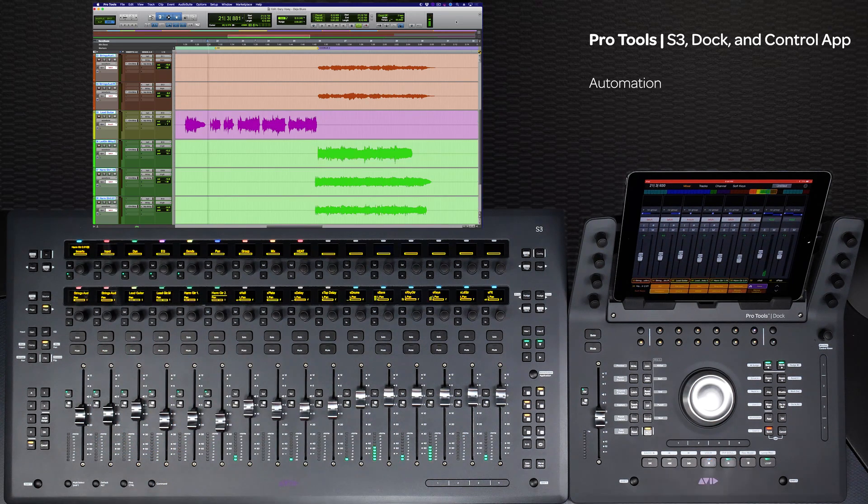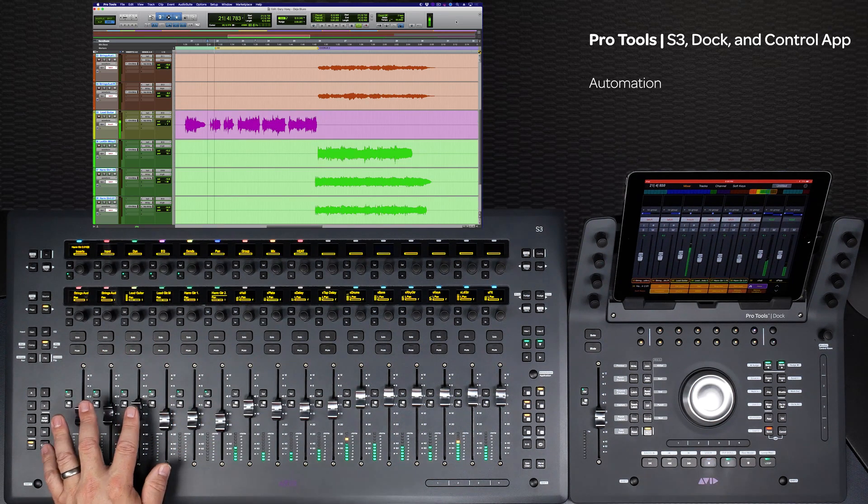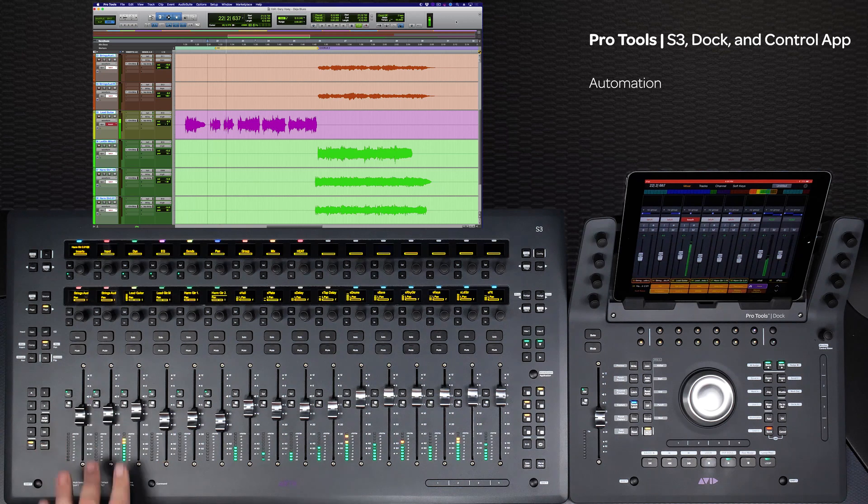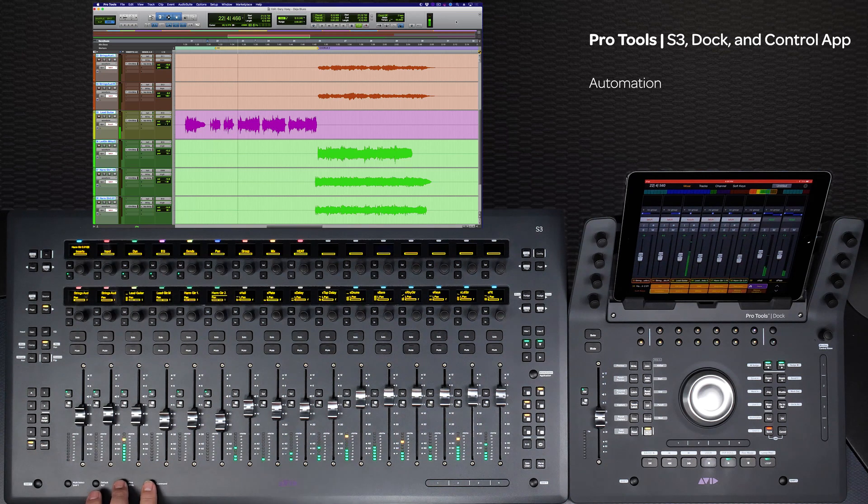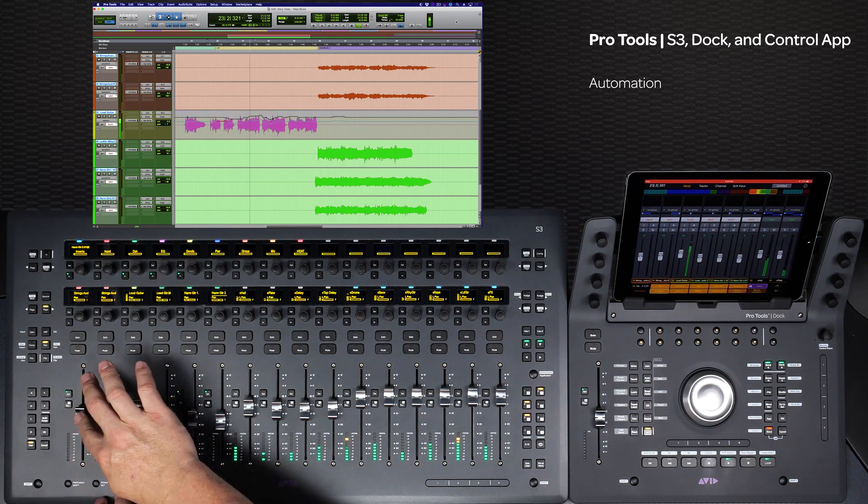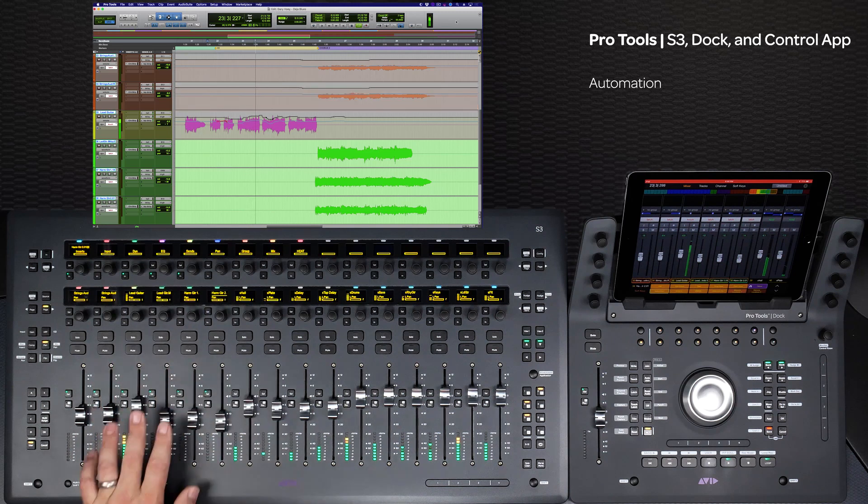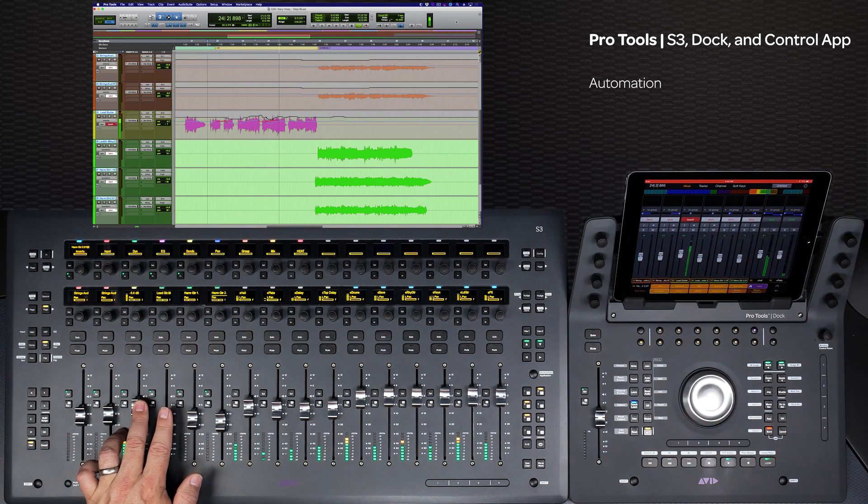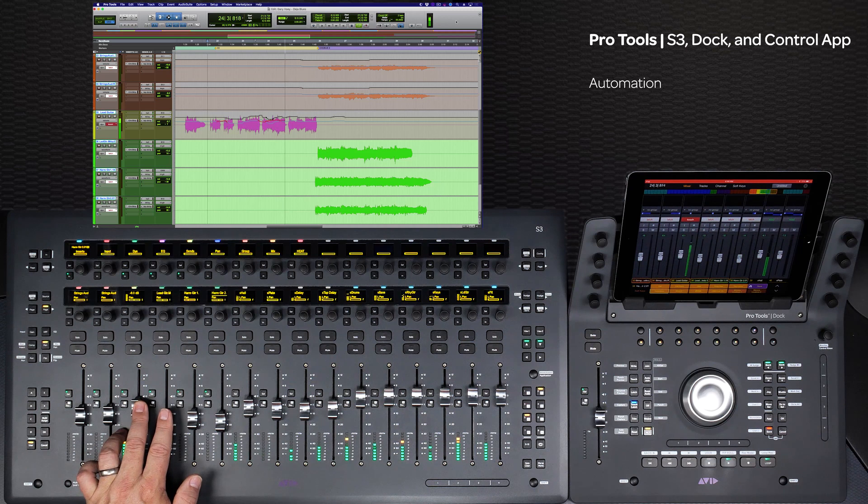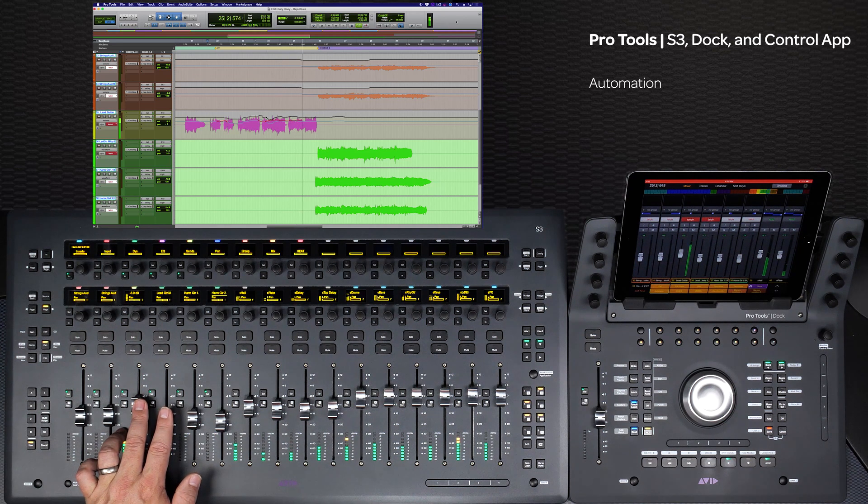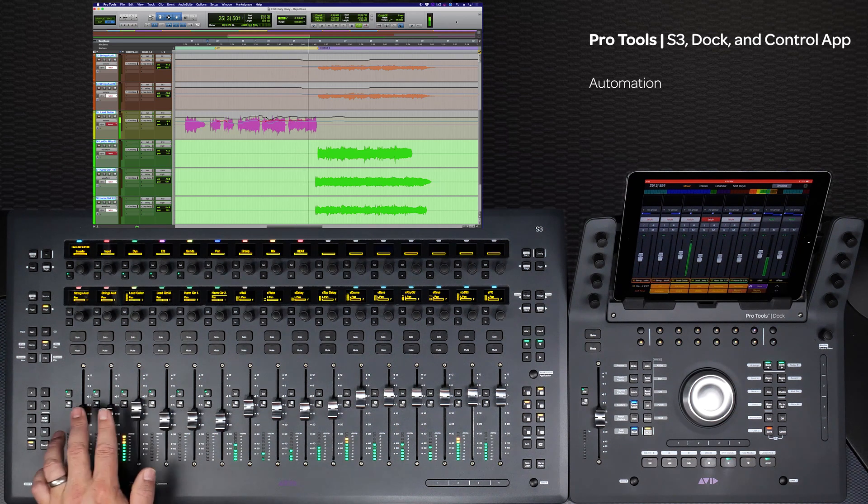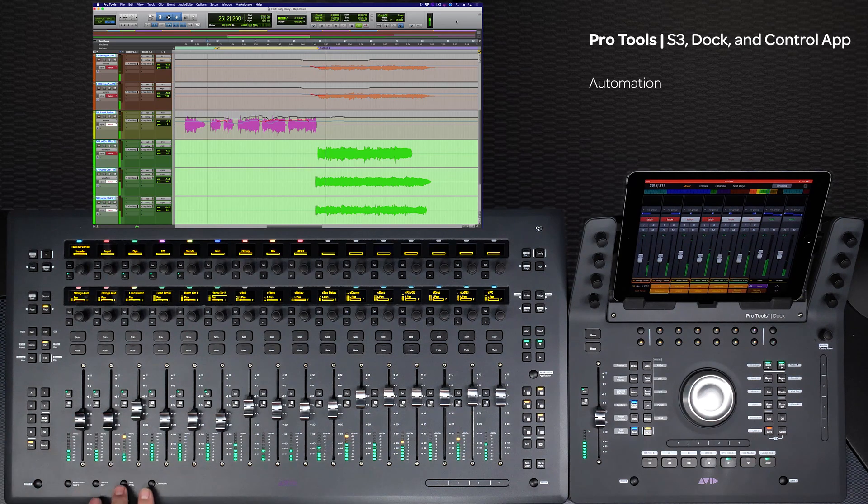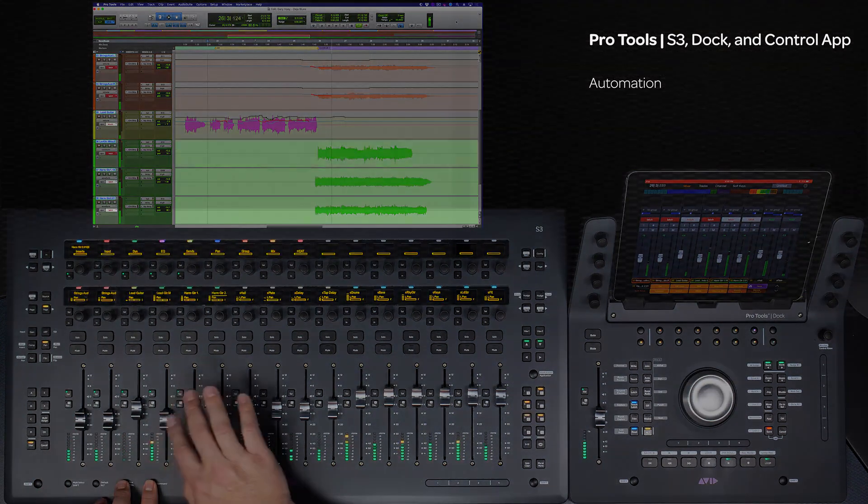Using the Pro Tools S3, Dock, and Control app to arm, write, and view automation makes executing mixes fast and allows you to get across your creative ideas quickly and efficiently. These methods of setting automation modes, along with writing and viewing automation data, will let you work the way you want and allow you to stay creative while mixing.